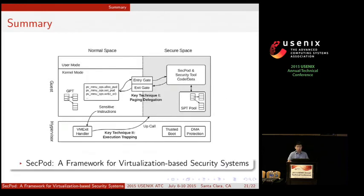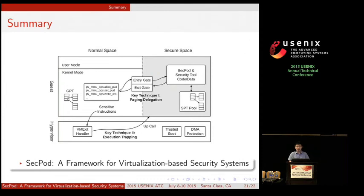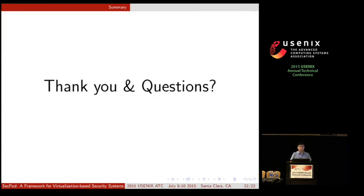In summary, we present the SecPod framework for virtualization-based security systems, using two techniques: first, paging delegation; and second, execution trapping. Thank you for listening, and I'm happy to take your questions.